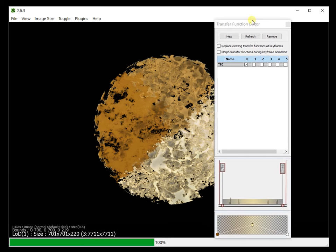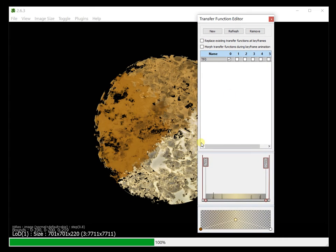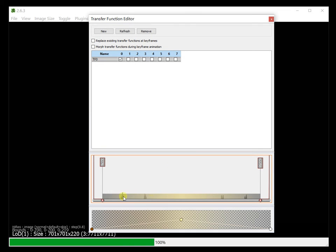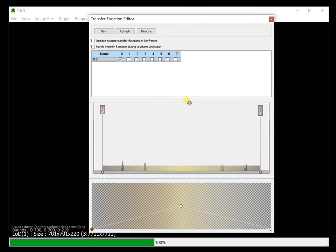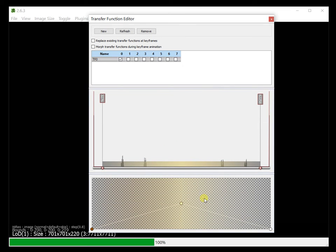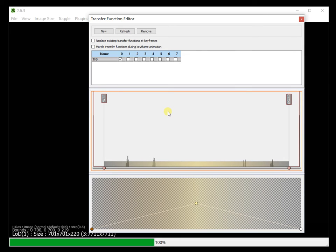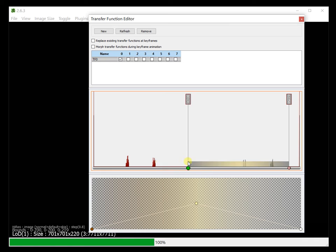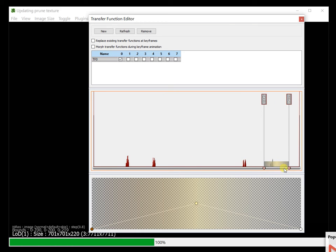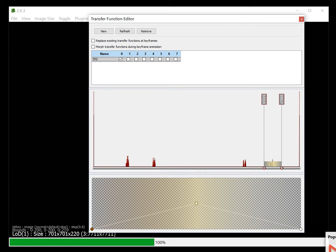Now if you look at the transfer function editor, your transfer function will now look like this. It won't be 2D, you won't see a 2D histogram. What you will see is a 1D histogram only. So it's basically these peaks here.